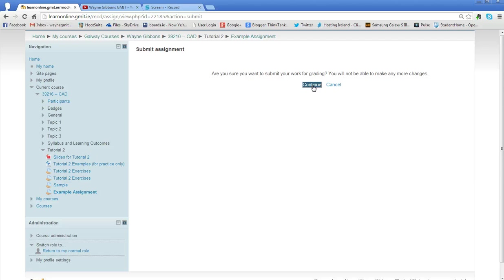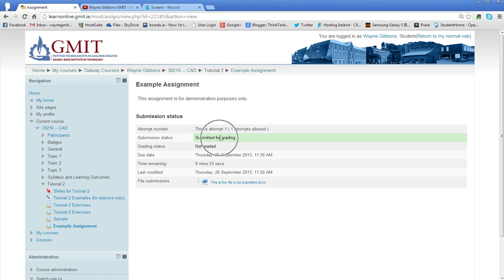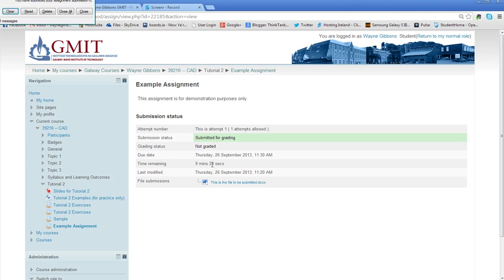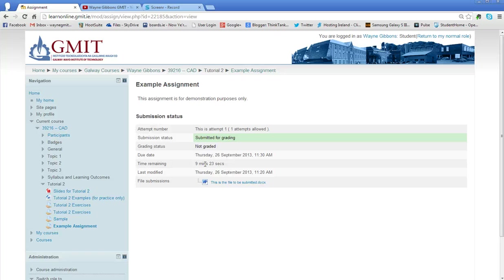I'm happy that it's the right file, so I can click on continue and now I get this submission status where it tells me it is submitted for grading. It's not yet graded and I got it in with 9 minutes and 23 seconds to spare. When you see this screen appearing, that is the file submitted. You don't need to do any more work with it. It has been submitted and you'll get the grade back as soon as it's corrected.